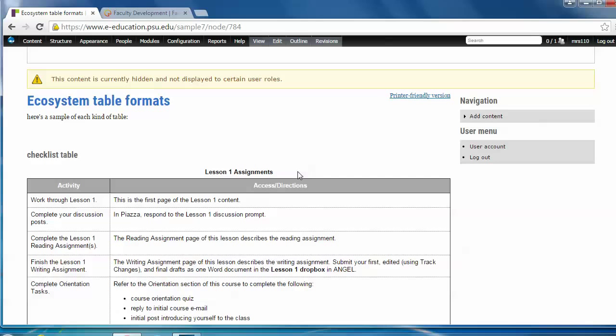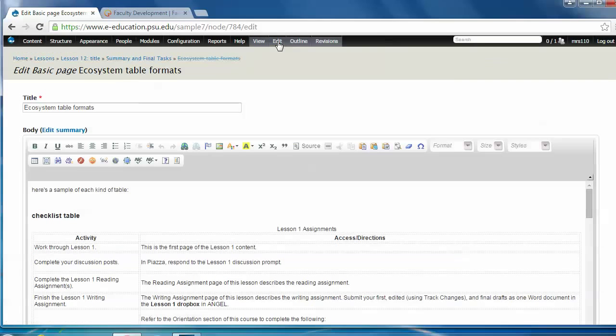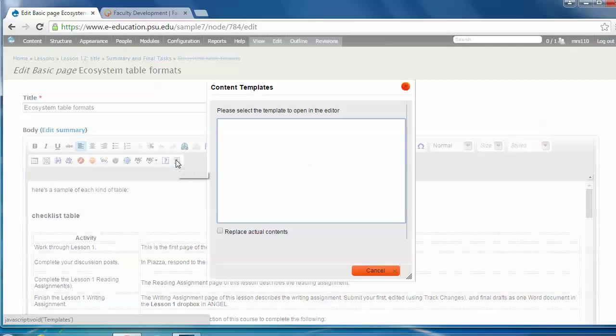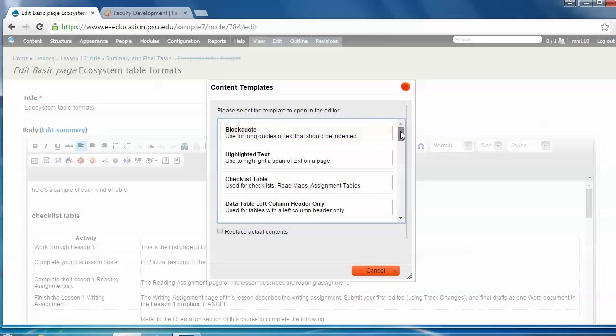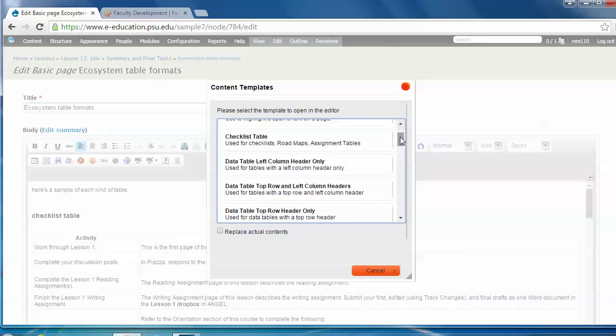So let me enter the edit mode to show you that if you choose the content templates button here from the Drupal toolbar, click on it, you'll see the list of available table styles. They're right up here near the top.